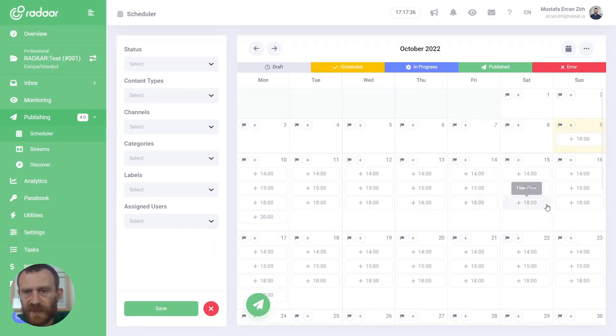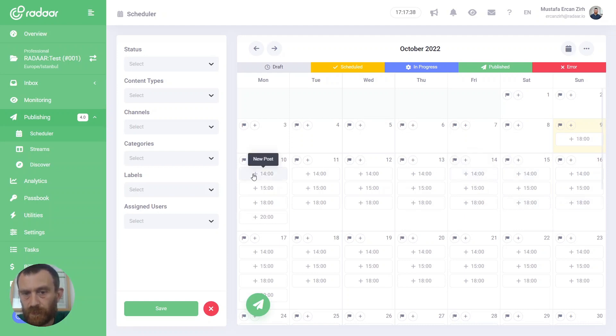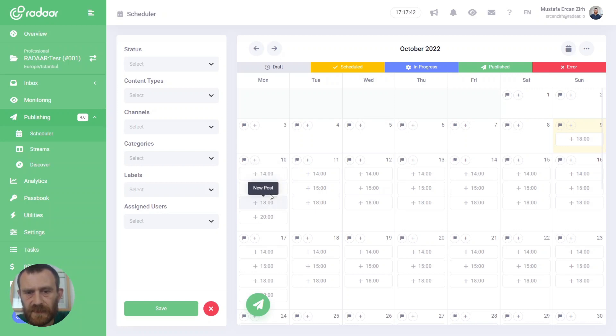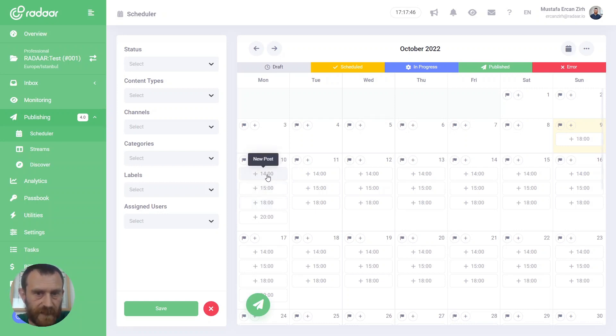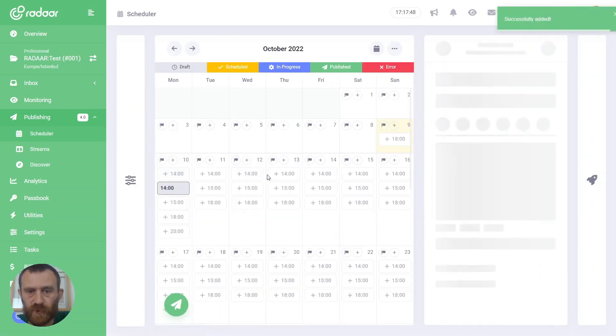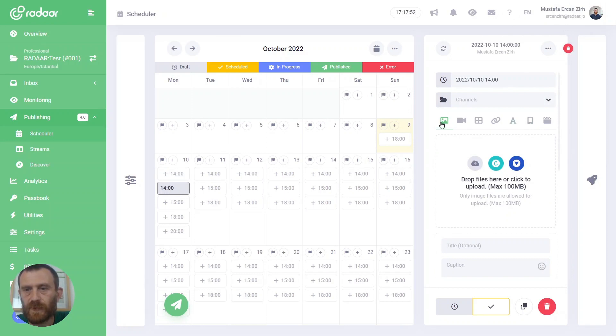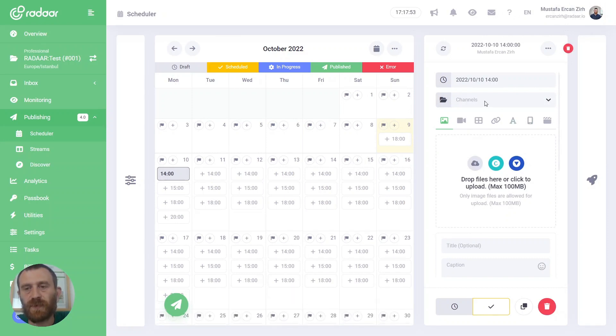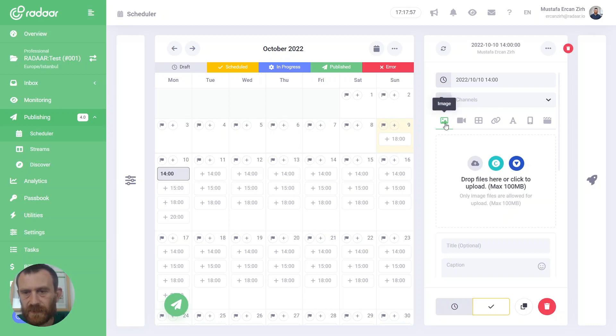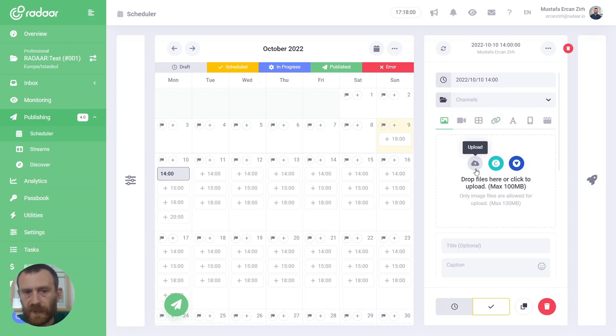And after setting your posting times and time slots, you can easily click the time slot to create a new post for that time. Then you can continue to prepare your content to be published, like selecting channels, content type, and uploading your media.